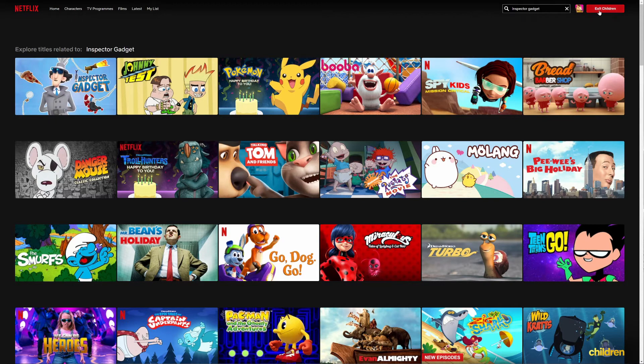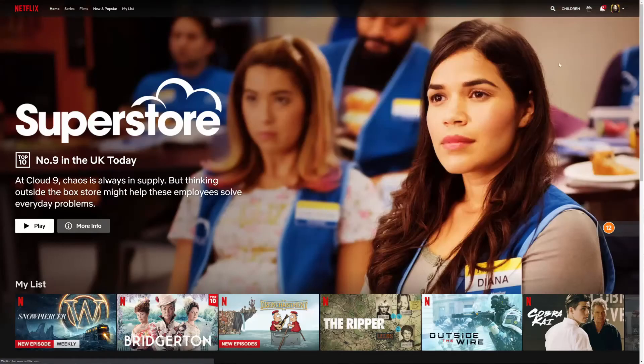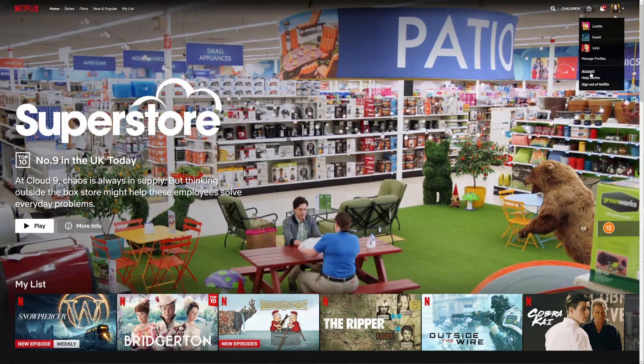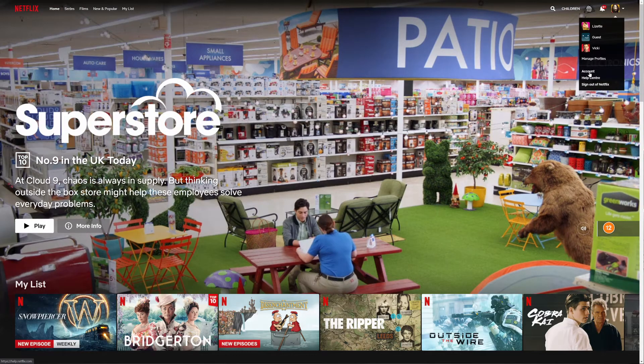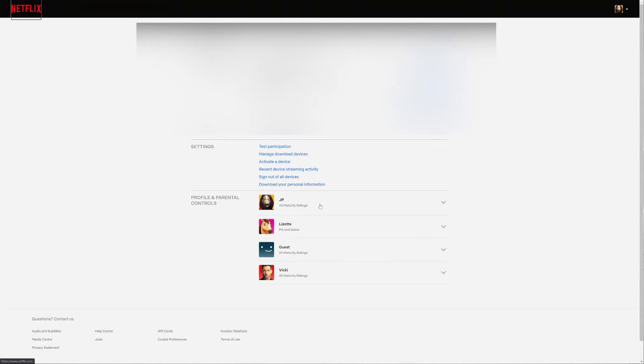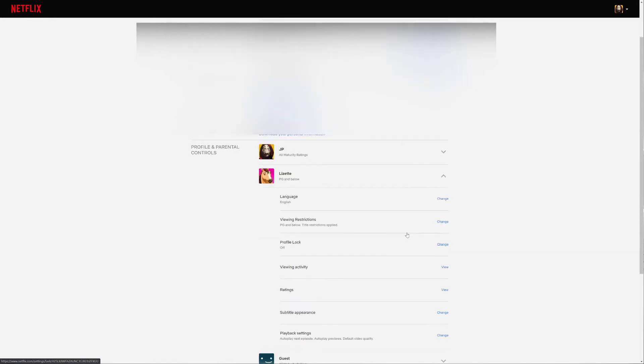You exit your child's account and go into your account holder's account. Go to your account. In your account you've got all your different profiles and parental controls here. Click down on the one you want to restrict.